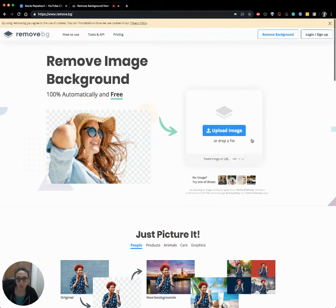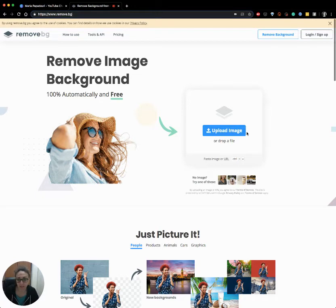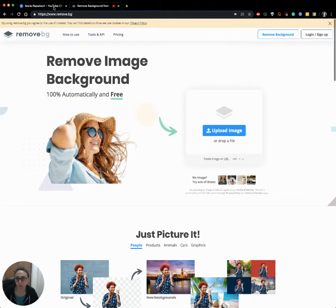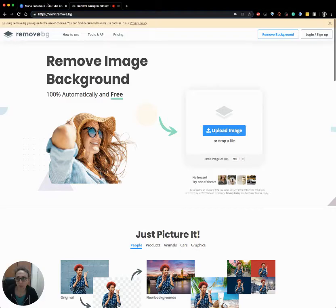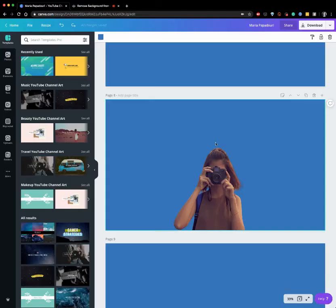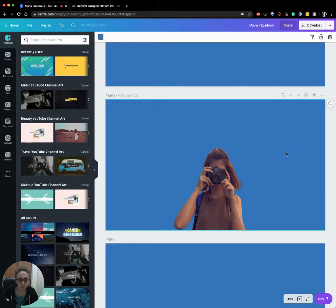So you can upload the image you want to edit and it removes the background for you automatically. So you can download and upload it again here on Canva free of charge.